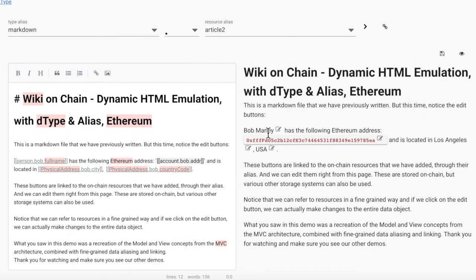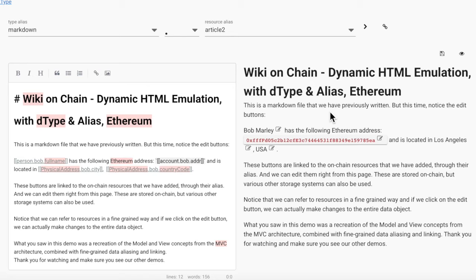And we can see it was changed. What you saw in this demo was a recreation of the model and view concepts from the MVC architecture, combined with fine-grained data aliasing and linking. Thank you for watching and make sure you see our other demos.